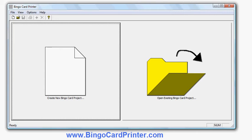I'm using a program called Bingo Card Printer which you can download from bingocardprinter.com. I've downloaded and started the program and this is the initial screen which shows me what the program looks like.